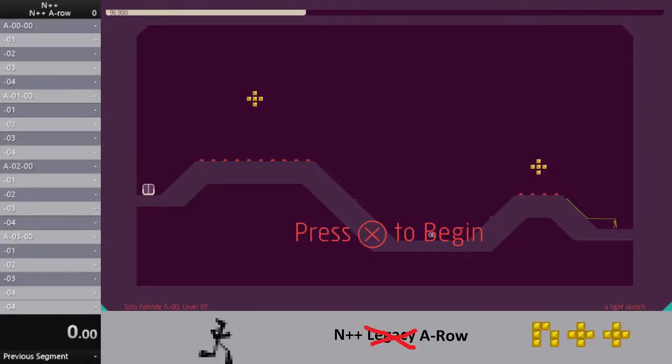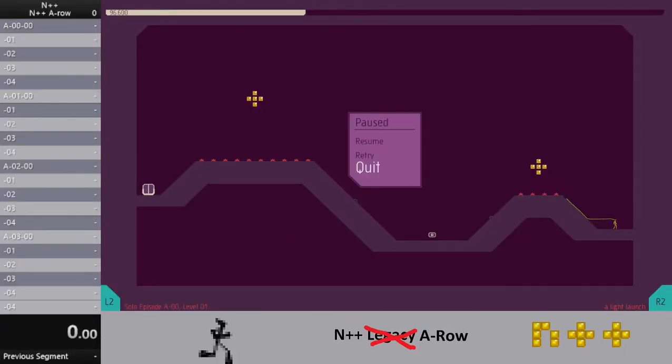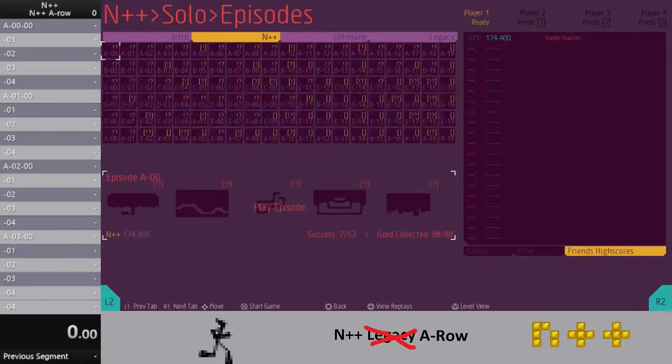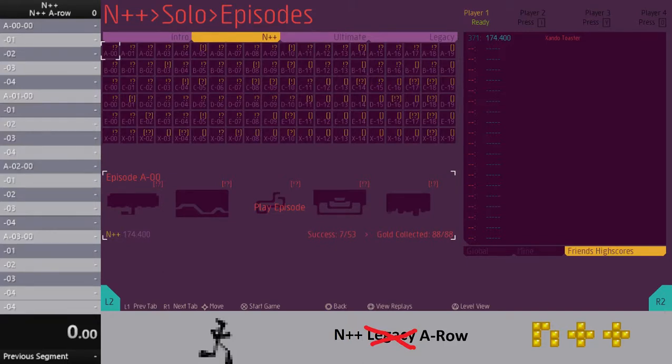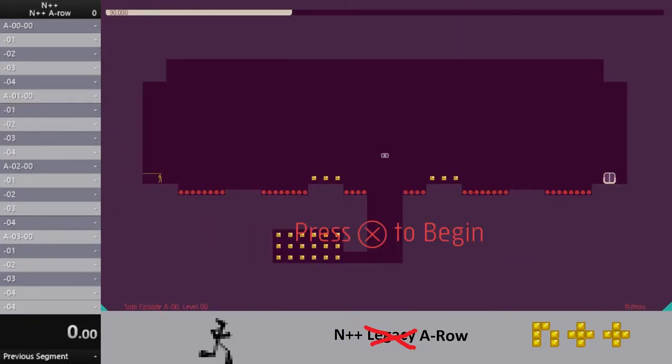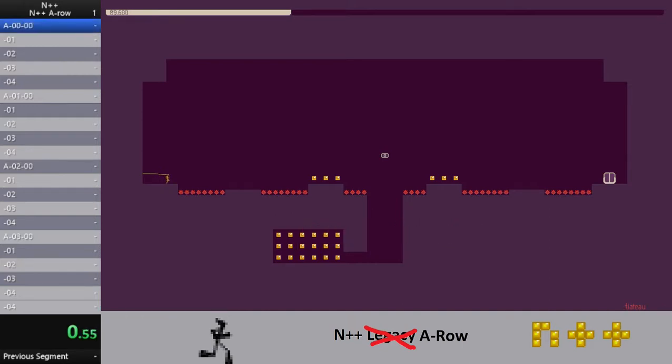Okay, here we go. Almost. Need to actually get out of that. Okay. N++ A row. Let's go sub 30 minutes, I guess is my goal right now. 3, 2, 1, start.